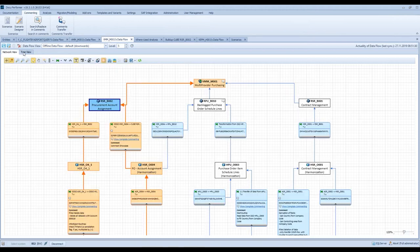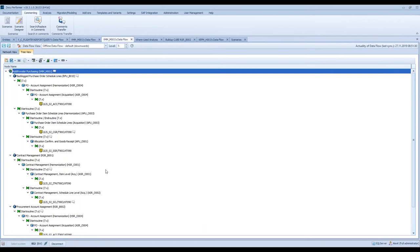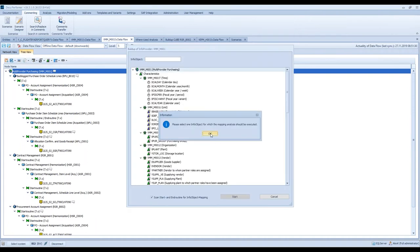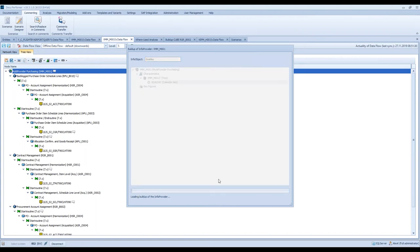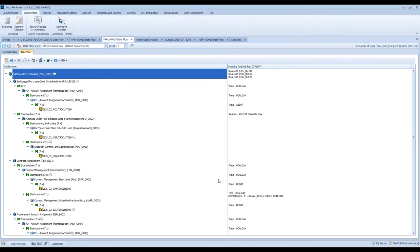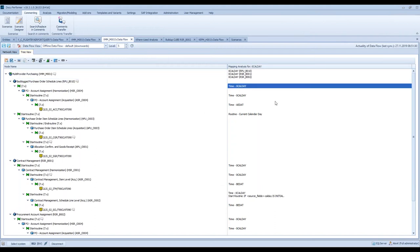Another really powerful function you can find in this tree view is the mapping analysis. For example, imagine your department complaining that the value in a report is incorrect. What is then helpful is an overview of the mapping across the entire data flow, and exactly this information is provided by DokuPerformer. You can click on this function and select one info object — I will search for Calday. Now DokuPerformer identifies how this info object zero Calday is mapped over the entire data flow: from which other info object or field does the info object obtain its data, and what is the respective source object? Is it a one-to-one mapping or is data loaded from outside the data flow using start and end routines or other coding in specific transformations? Here you see the one-to-one mapping.